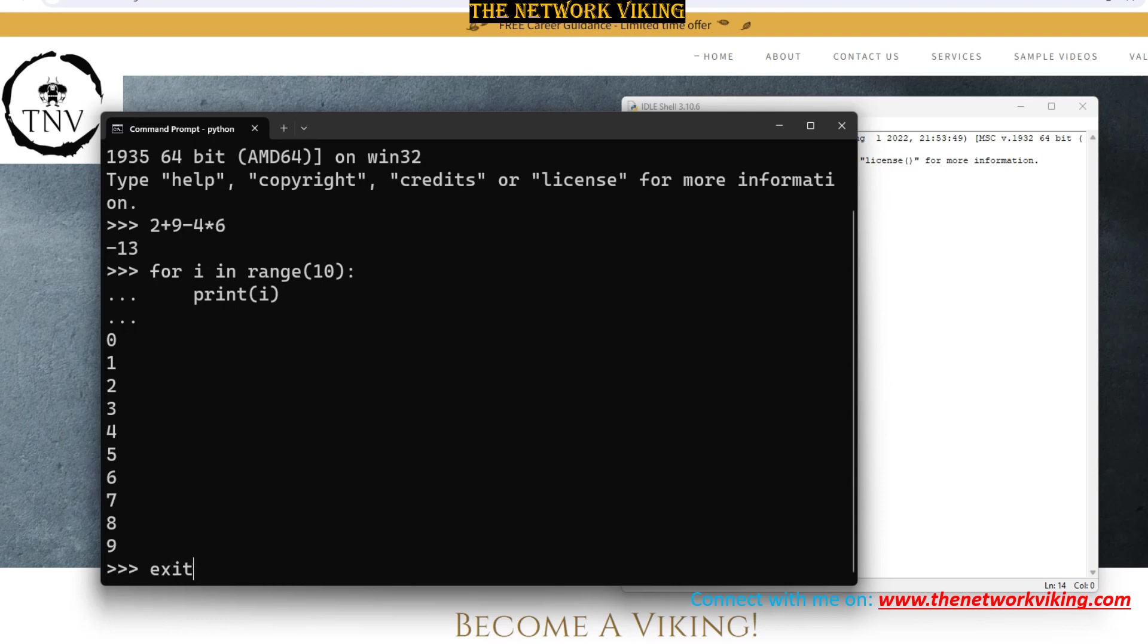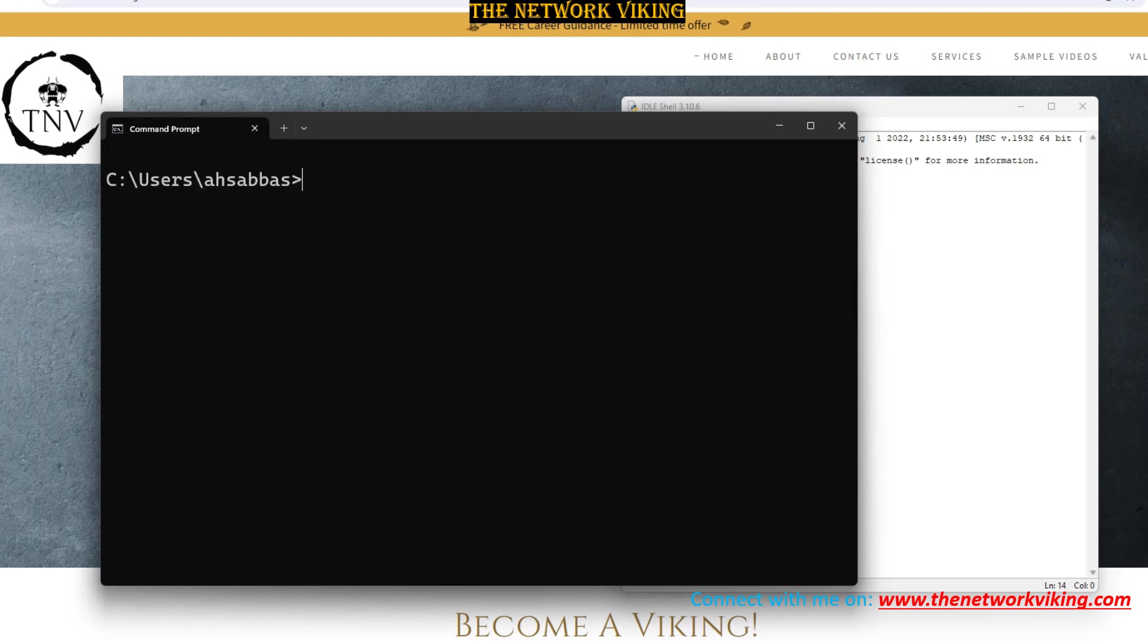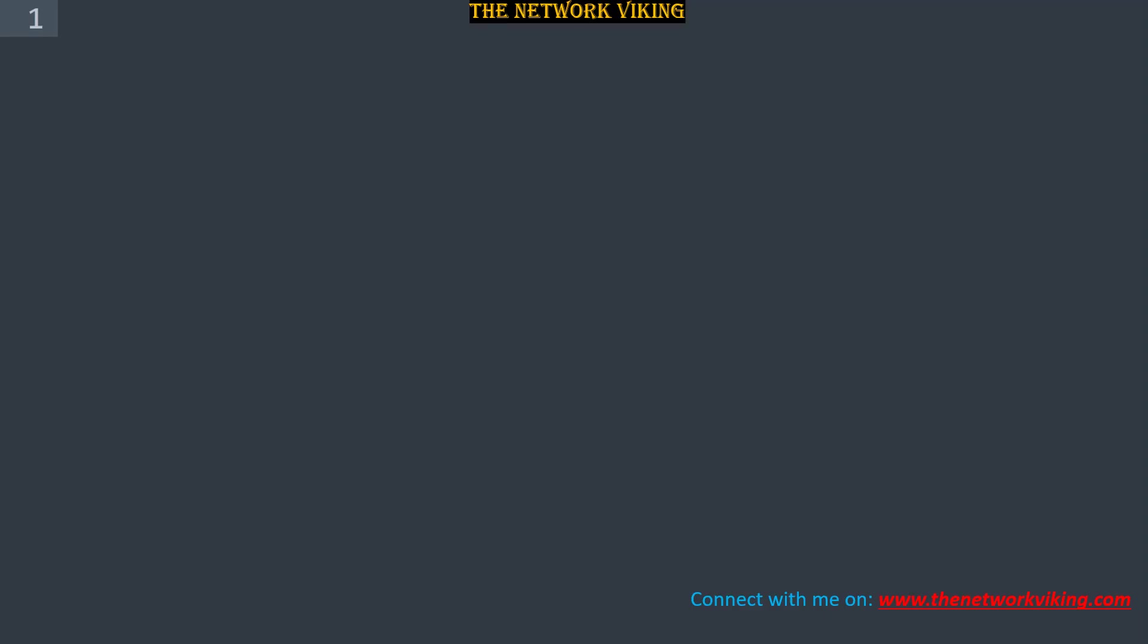To exit out of the interactive mode, type exit and then the opening and the closing parentheses. Hit enter and that's it. You're out of the interactive mode. Now let's go ahead and check out what the scripting mode is, how to do stuff from there.